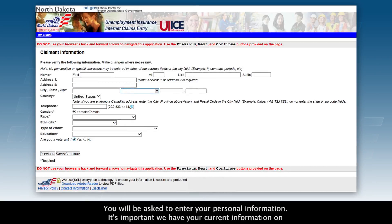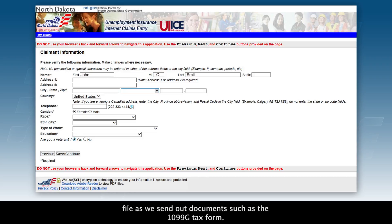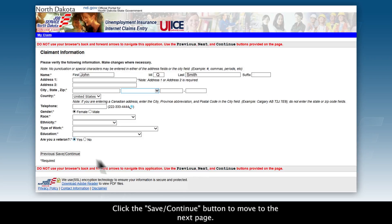You will be asked to enter your personal information. It's important we have your current information on file, as we send out documents such as the 1099-G tax form. Click the Save, Continue button to move to the next page.